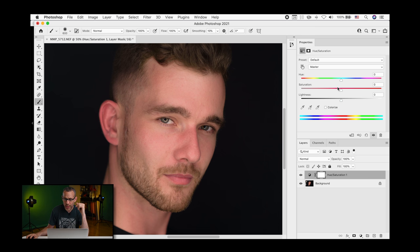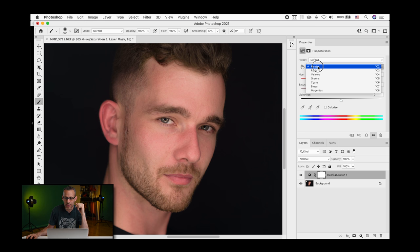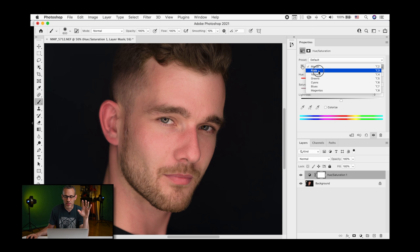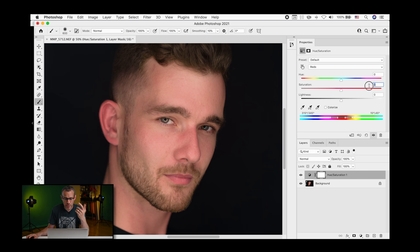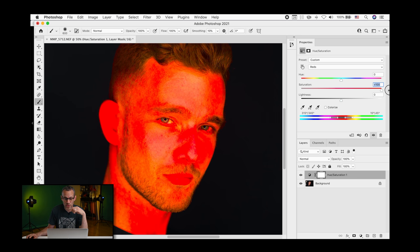So how exactly do we do this? Well, the key is a very simple technique is that we want to adjust just the redness. But how do we isolate the reddest part of the image? Well, we're going to go to the reds, and we're actually going to bump this up all the way, or we can just move the slider up to 100.